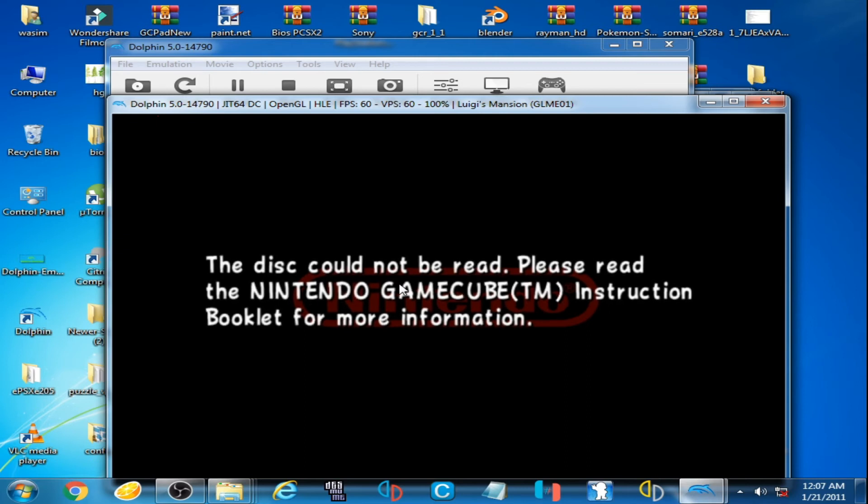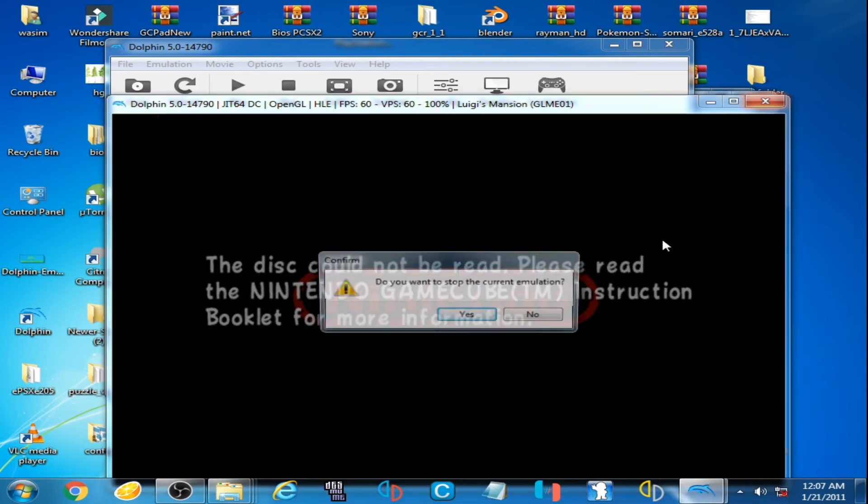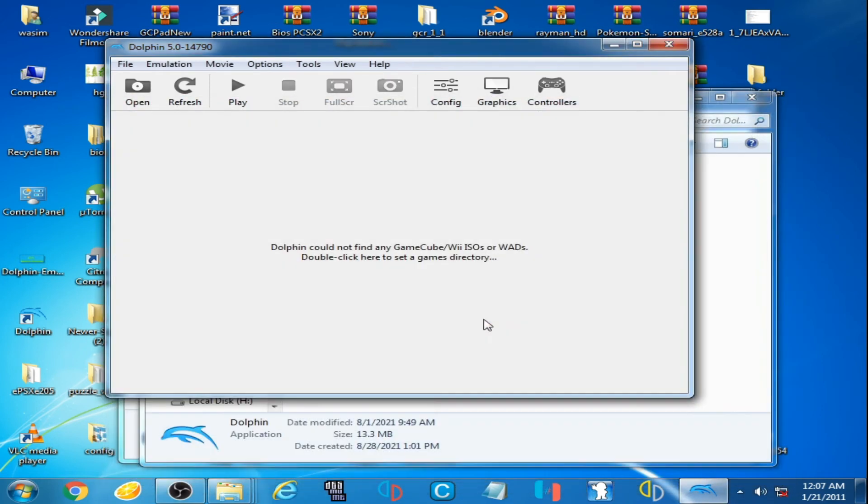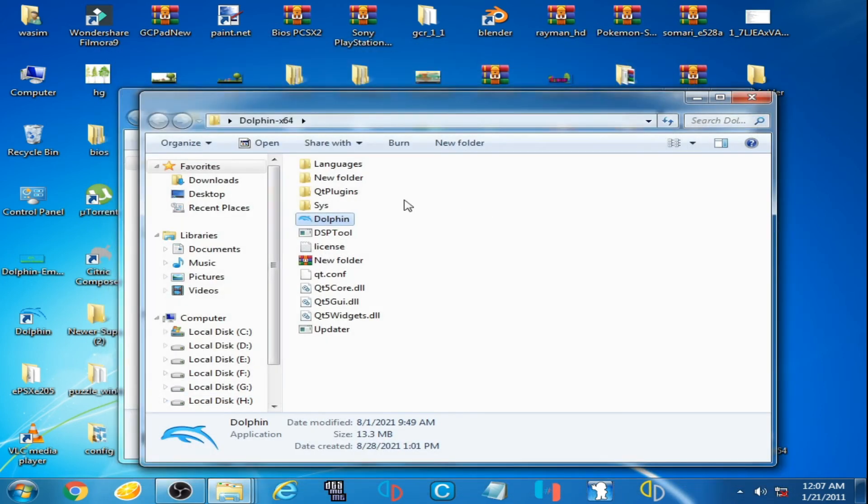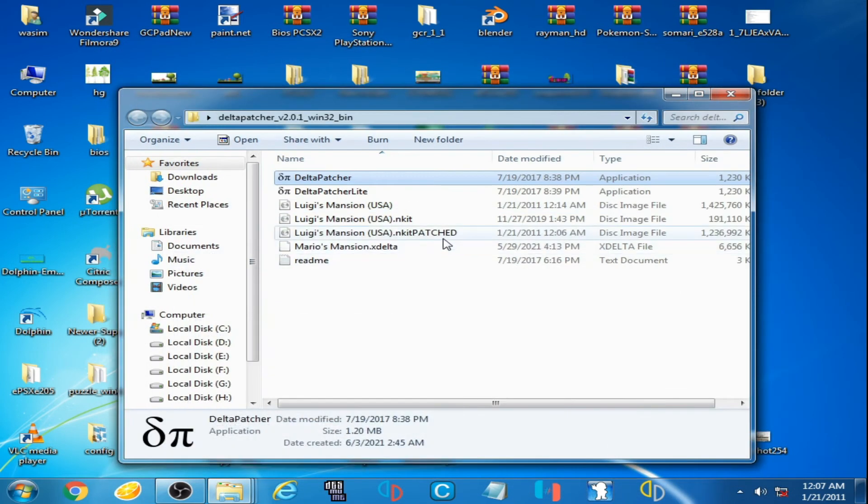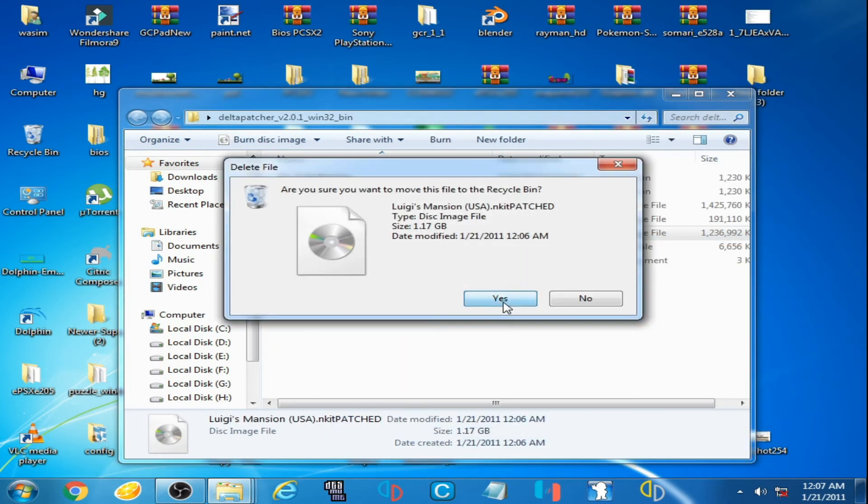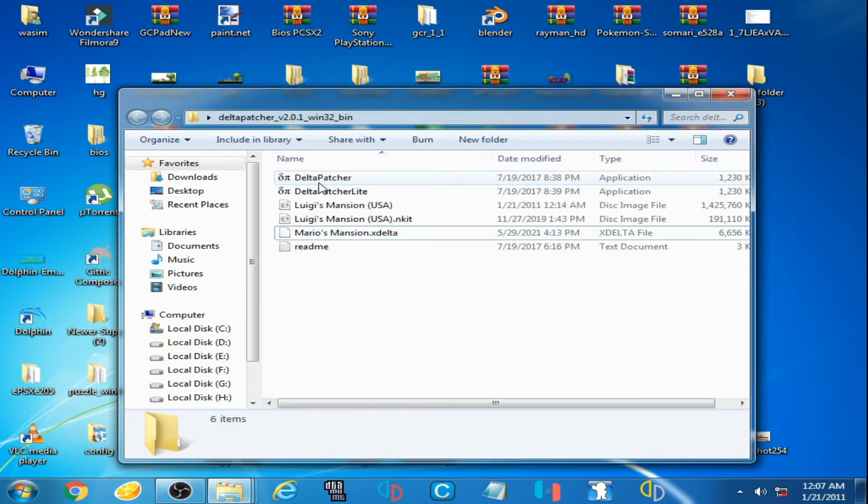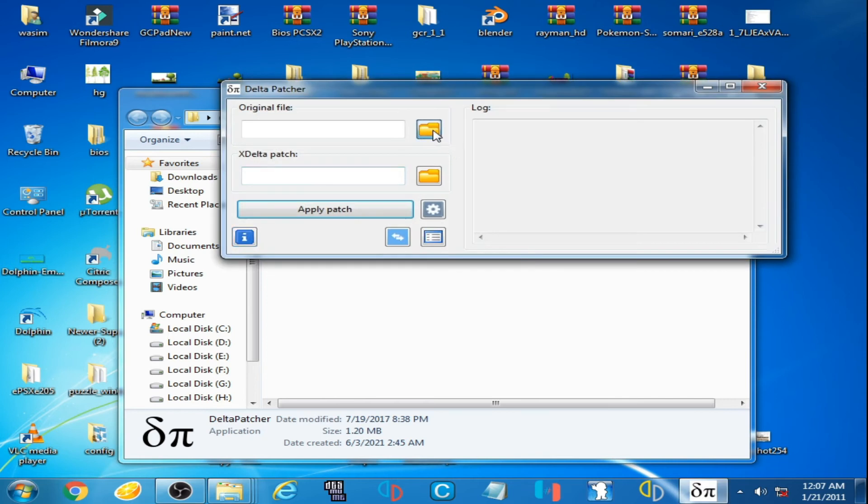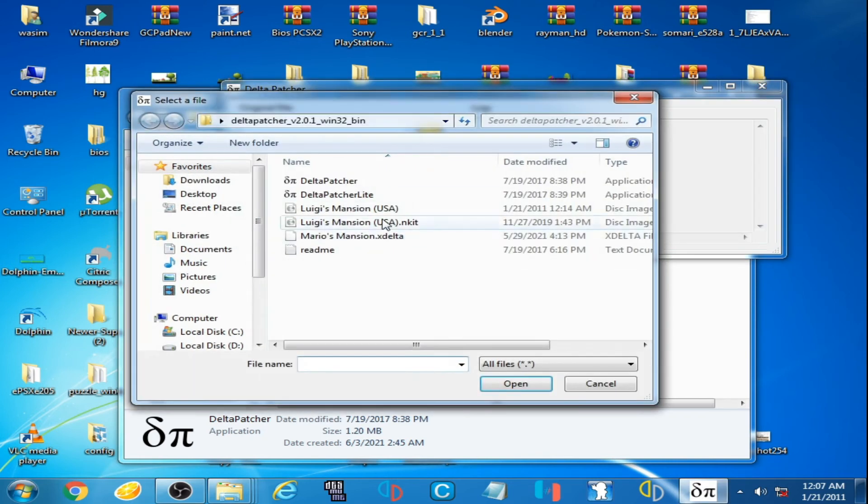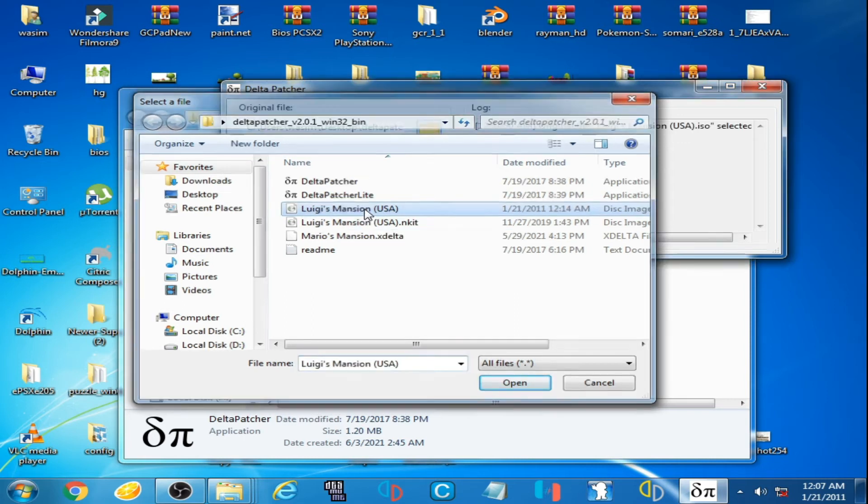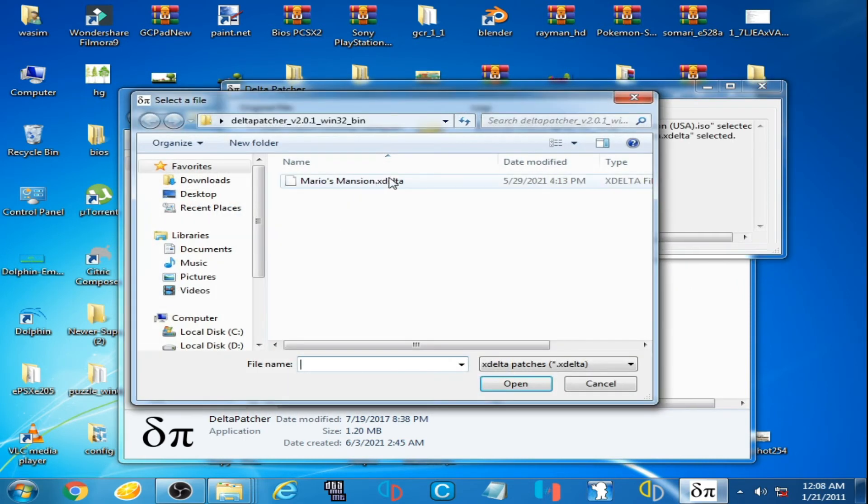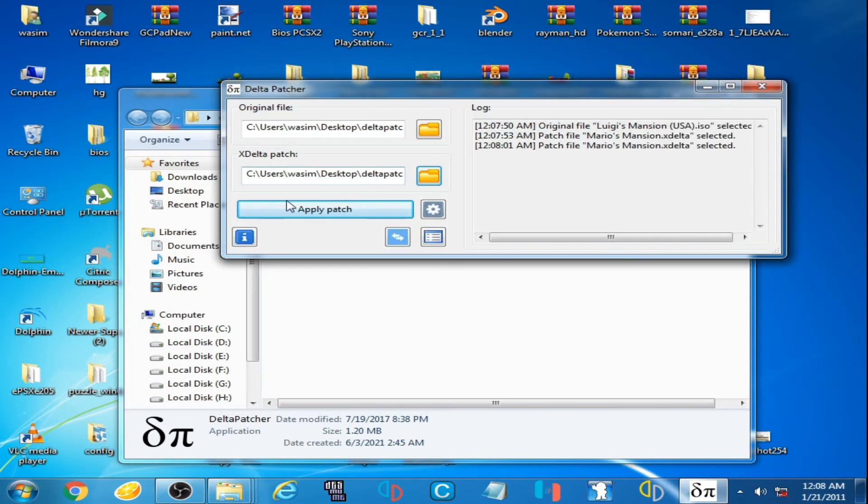Close it and go to your XDelta patcher. I delete first, open XDelta patcher. Here is a correct file, a normal disc image. Open it and open XDelta file and click on apply patch.